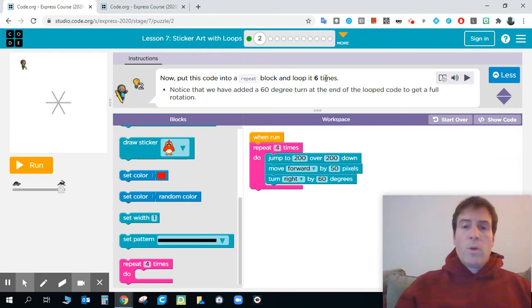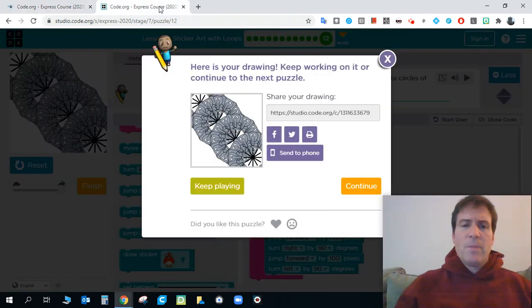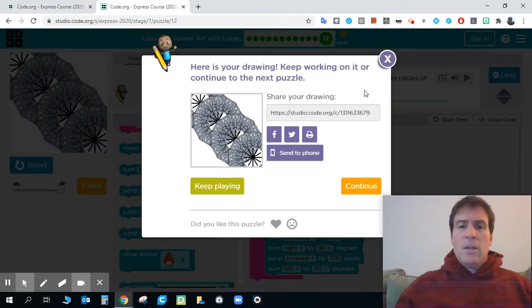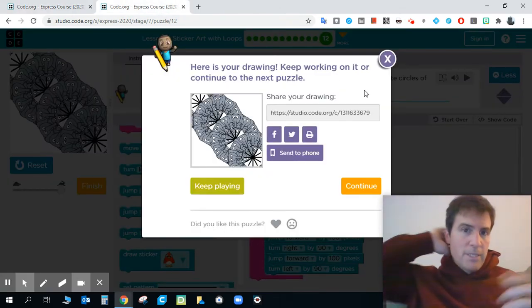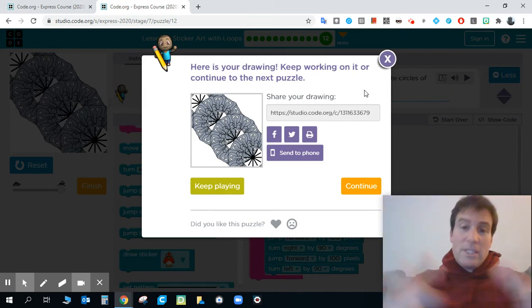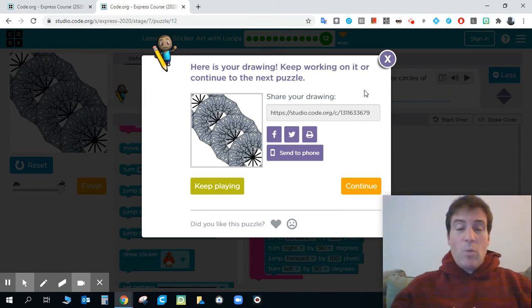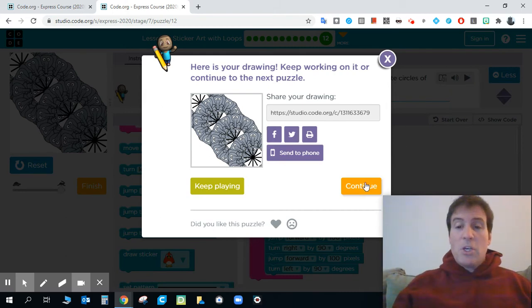We're going to flash forward a little bit to the final lesson, lesson 12. And you can see I just finished lesson 12, which is amazing. When you get this screen, when this screen pops up, when you get to lesson 12, talked about it a few times.